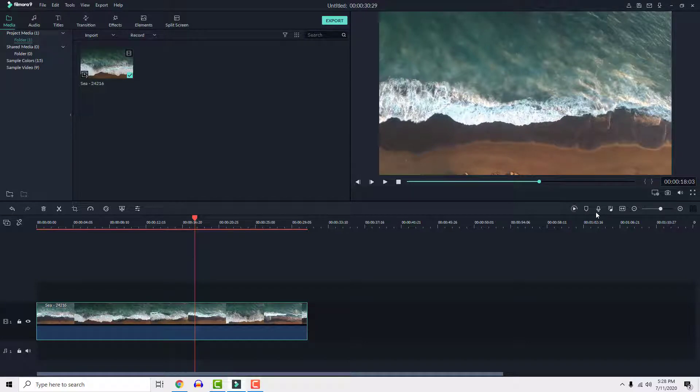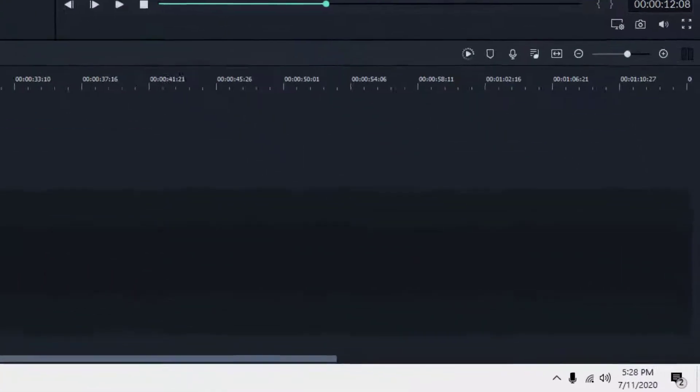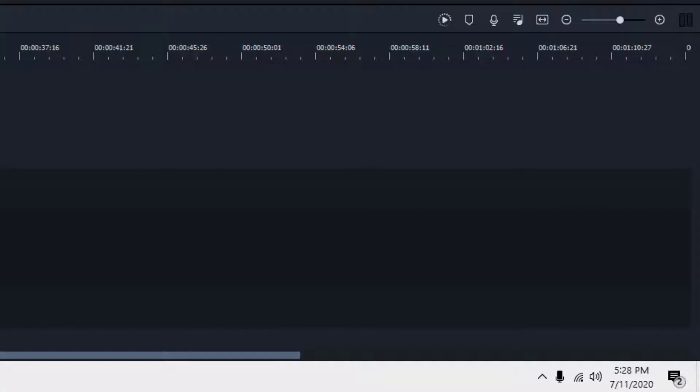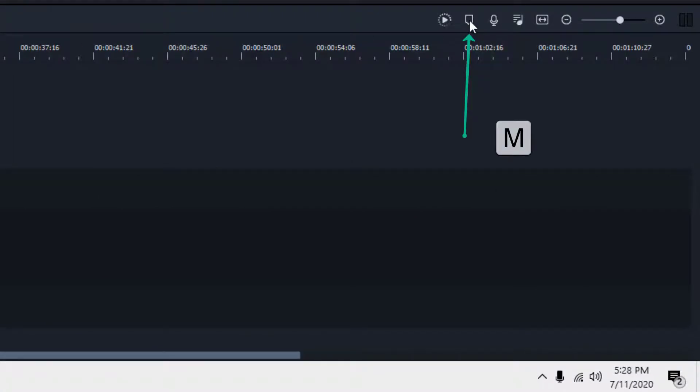To add markers while you are editing video, just position the playhead where you want to add markers and click this add marker icon, or press M on your keyboard.